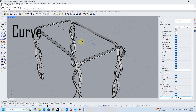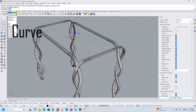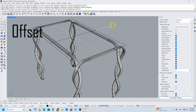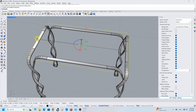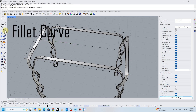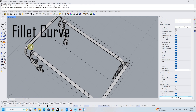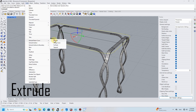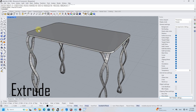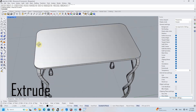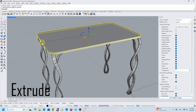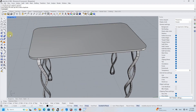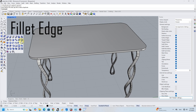Finally, I designed the top of the table by using the curve, offset, and extrude commands. I rounded the corners of the shape with the fillet edge tool.